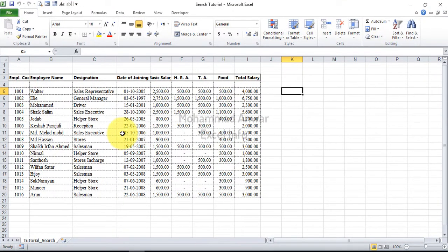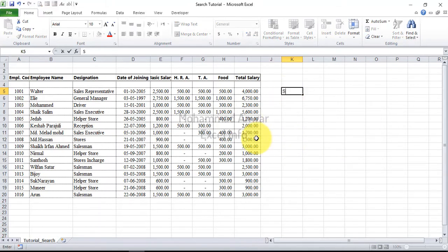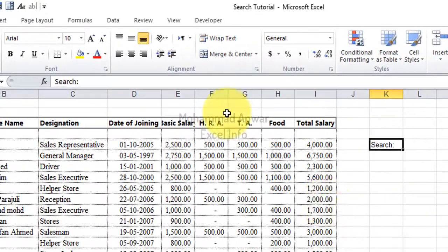As you can see, this is a simple employees database in tabular form. Now next to this table, I write search and then I make field for it.